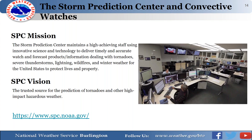The Storm Prediction Center is also part of the National Weather Service, located in Norman, Oklahoma at the National Weather Center. Their mission is to deliver timely and accurate watch and warning products for tornadoes, severe thunderstorms, lightning, wildfires, and winter weather. Their vision is to be a trusted source for the prediction of tornadoes and other high-impact hazardous weather. Their products are available at www.spc.noaa.gov.